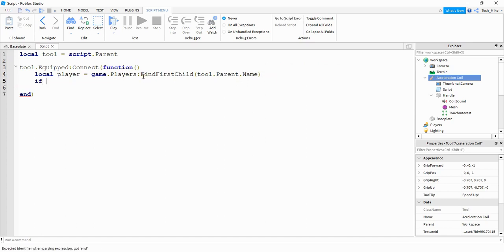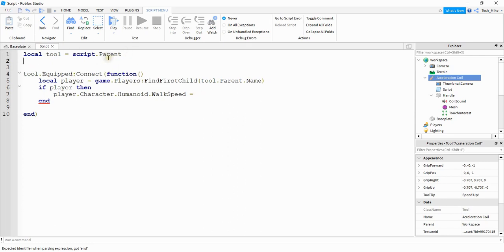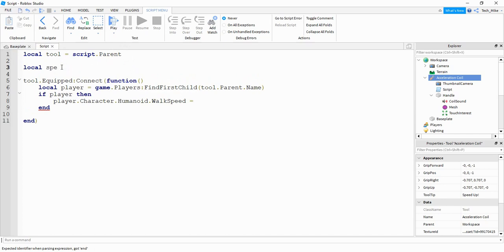Then we're going to say if player then, and we're going to say player.Character.Humanoid.WalkSpeed and set this equal to whatever value you want. The default is 16, so anything larger than 16 will make the player faster and anything smaller will make the player slower. I'm going to use 50, and rather than define it directly I'll make a variable: local speed = 50, and then set WalkSpeed equal to speed.